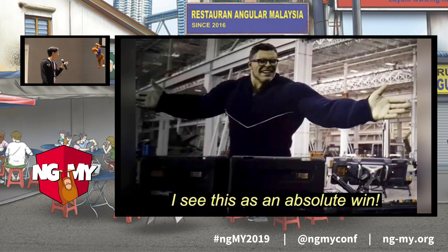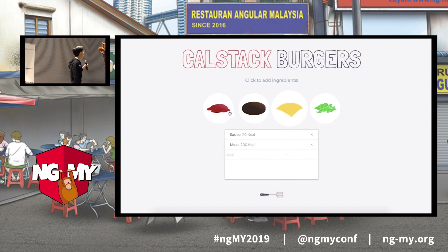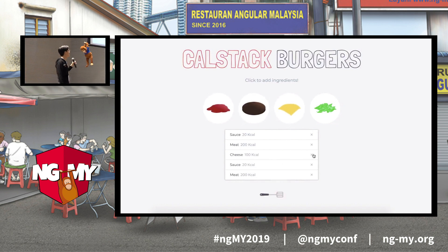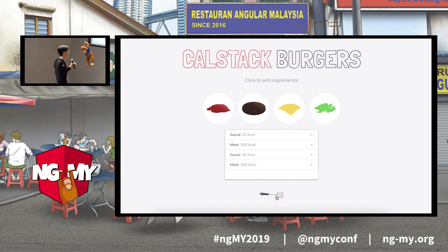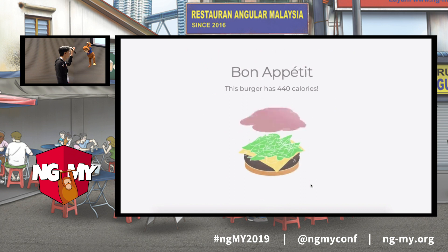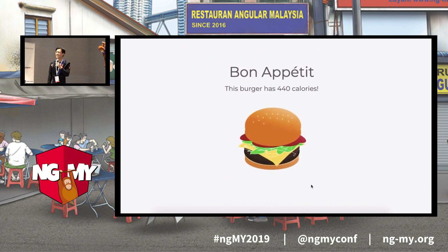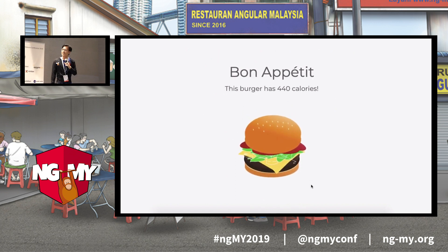So what does this mean for our friends at CalStack Burgers? With this Lottie animation, the burgers are going to look extra spicy — and I think it looks slick and looks good.